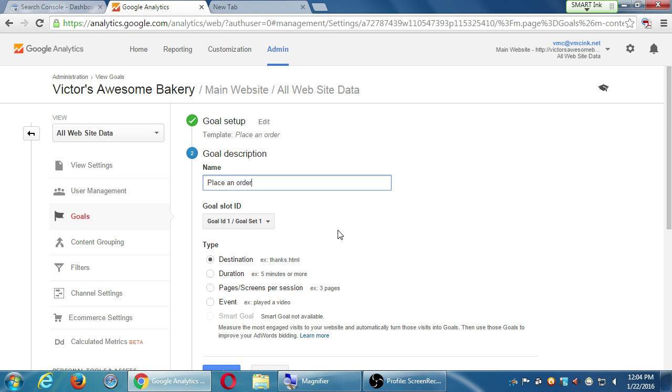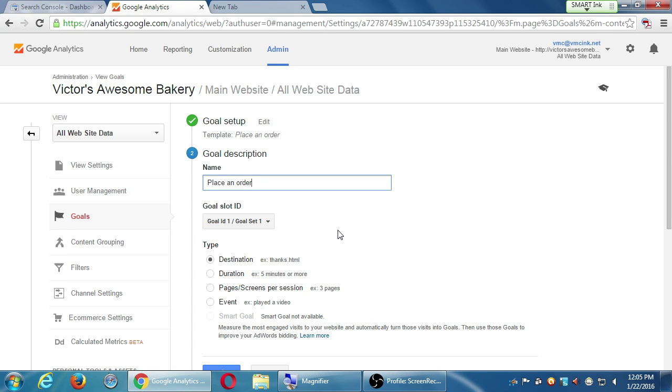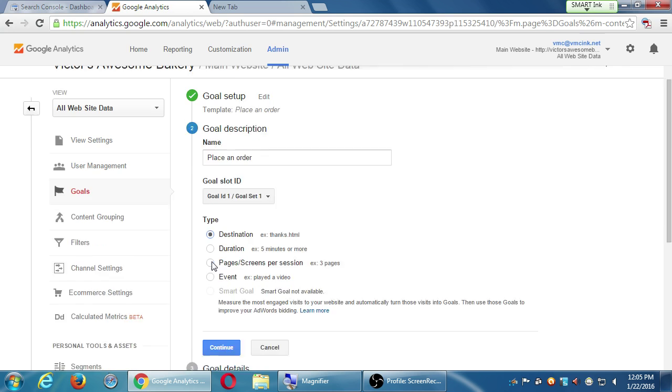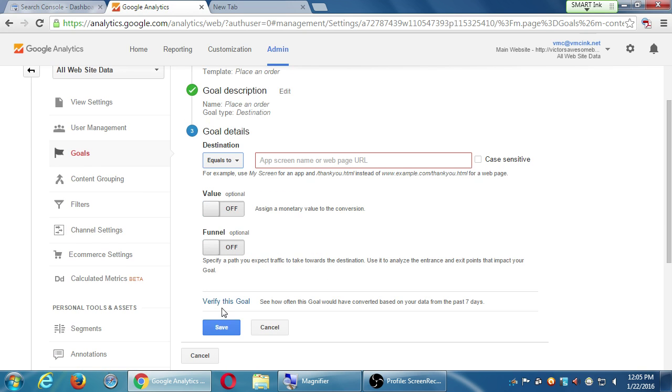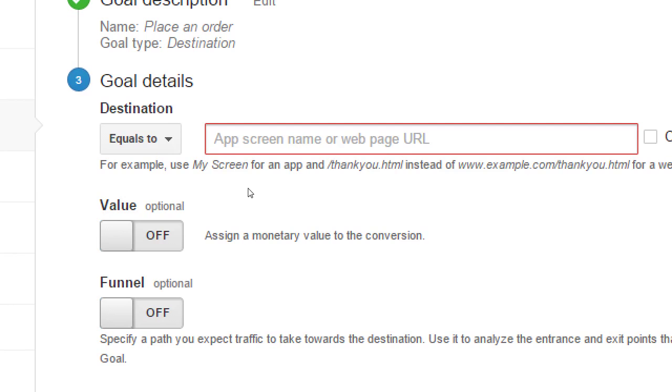For example, I'm going to go place an order, continue. What would you like to call this? It's my place an order goal, short. Or I can call it place an order goal for the winter, because I could have goals in the winter and in the summer. So I'll create a different goal for summer, a different goal for winter. Organize them into sets, just folders. And what is the way that I prove that a person placed an order? Did they reach a destination page? Were they on my site for a certain amount of time? Did they go through certain screens? Did they hop through three screens to get to that screen?